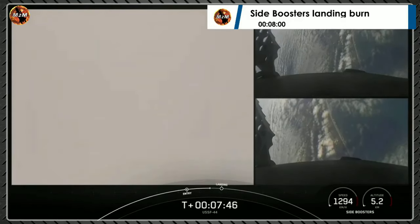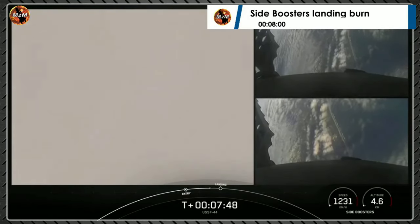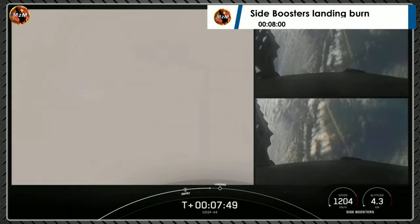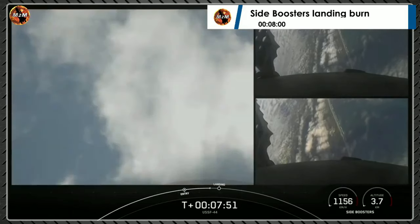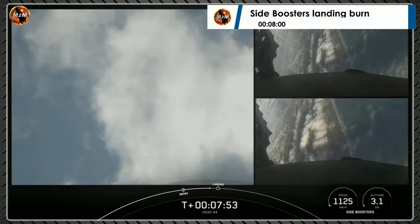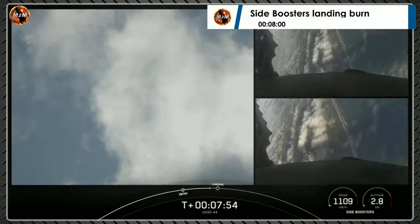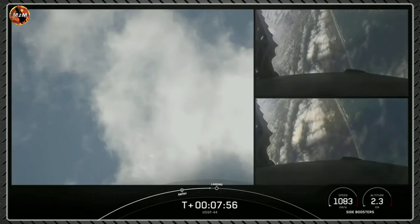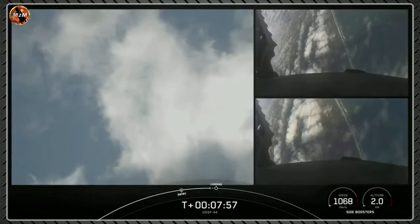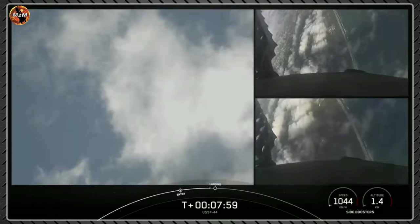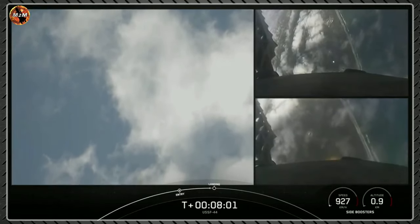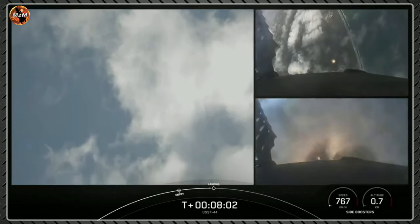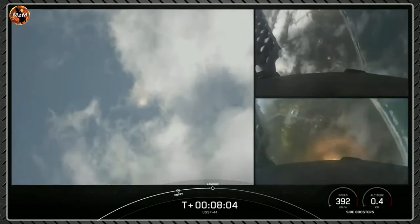We can see the grid fins there on the boosters. Transonic. Stage two FTS is safe. Stage two is in terminal guidance. We can see those grid fins steering the boosters for a precise landing. Again, we're attempting landing at landing zone one and two.